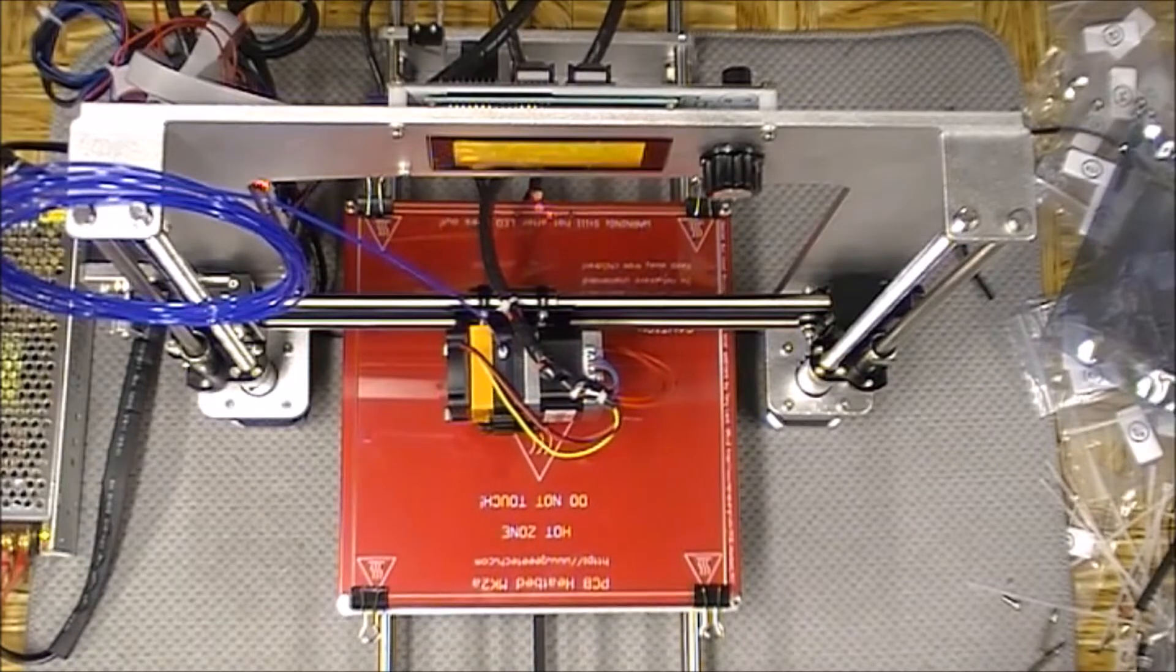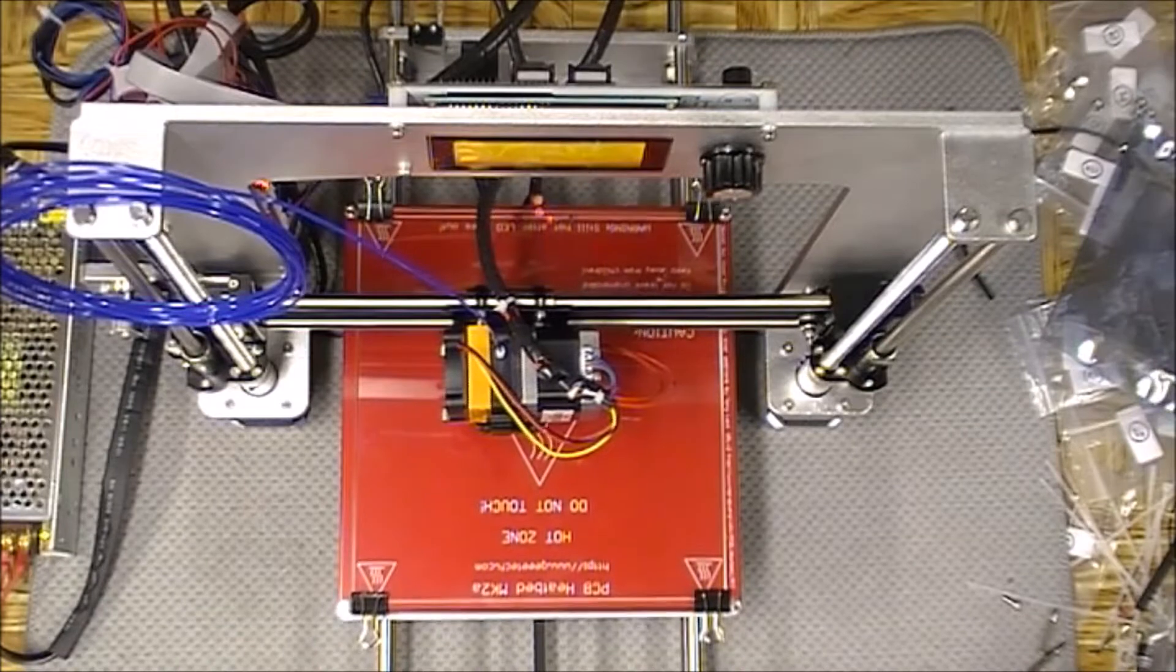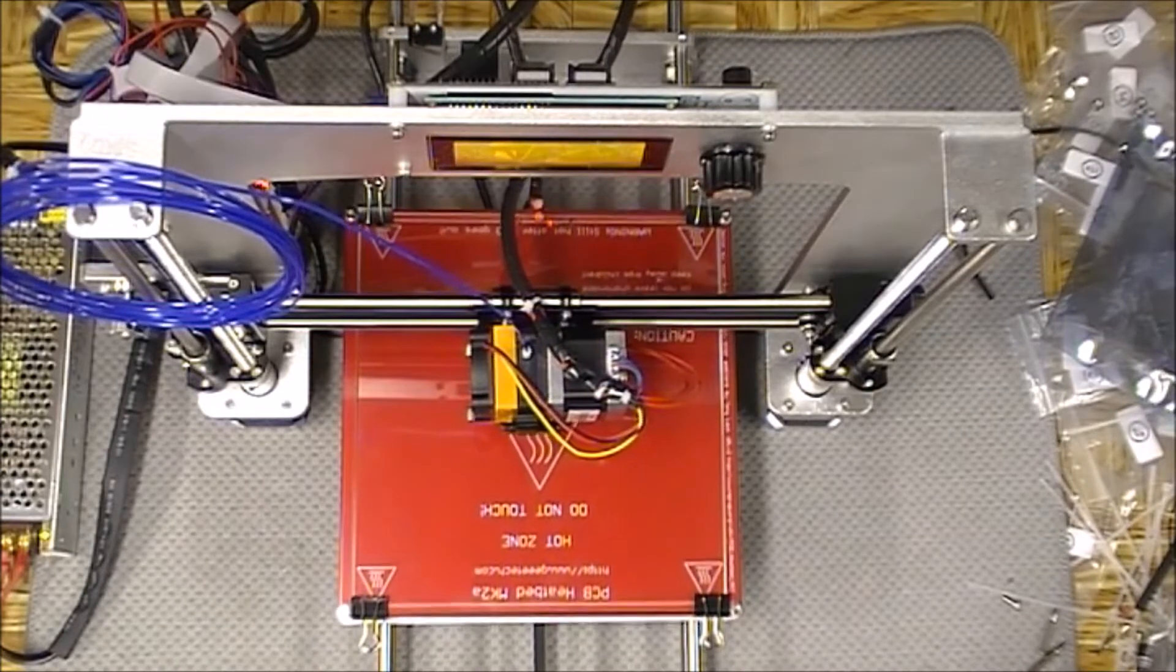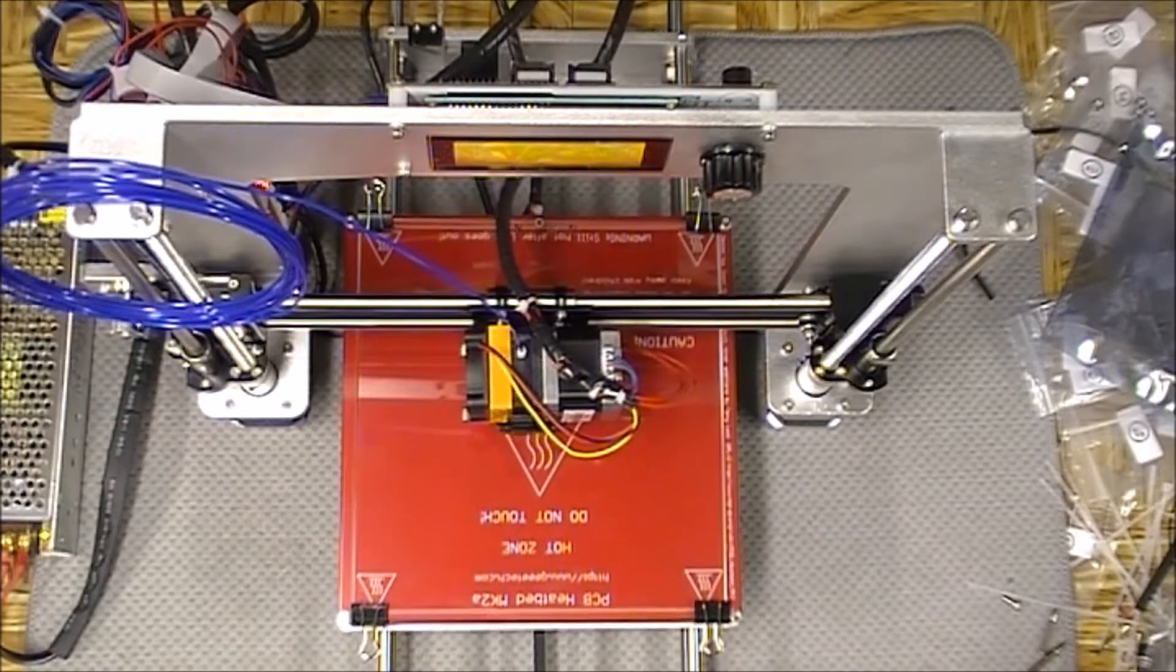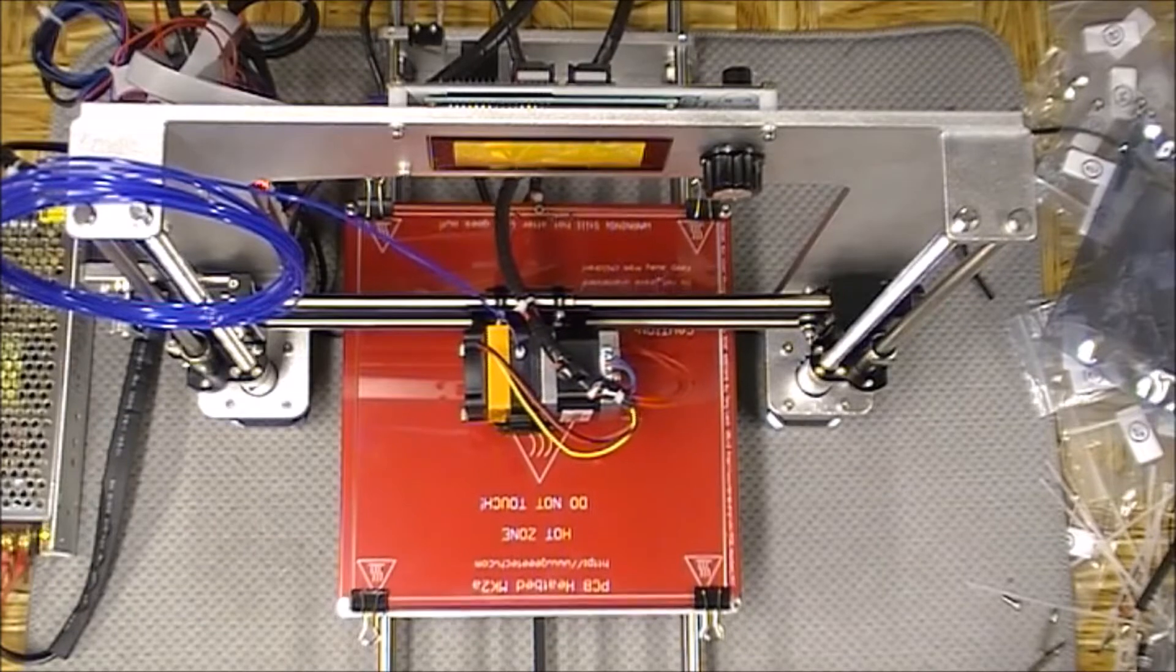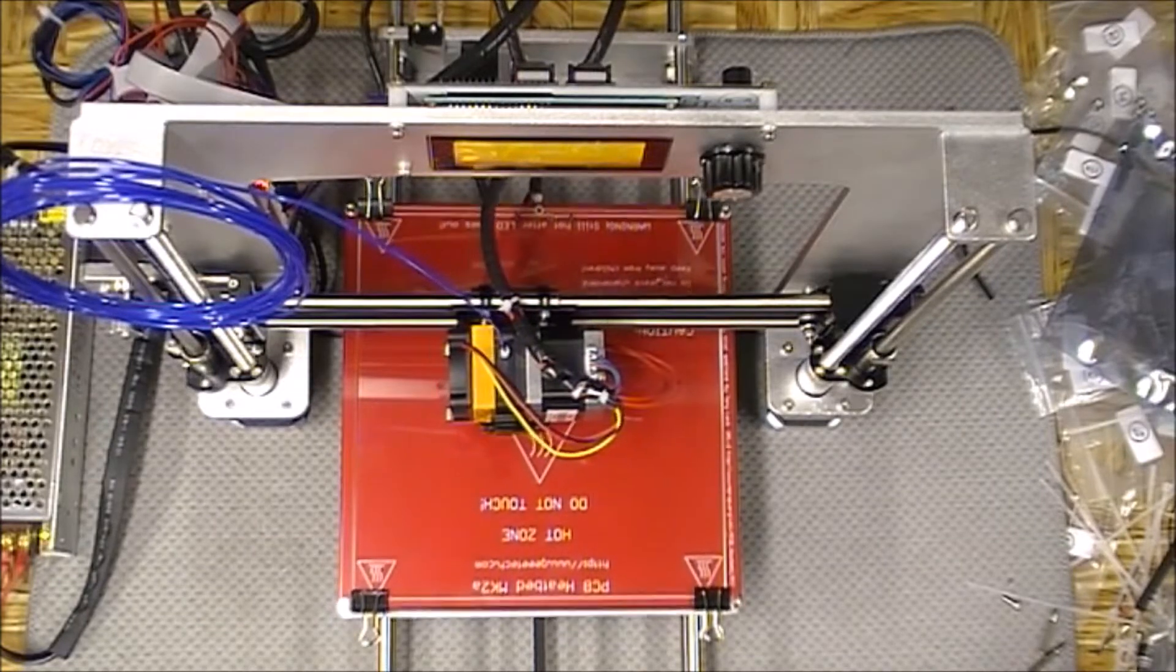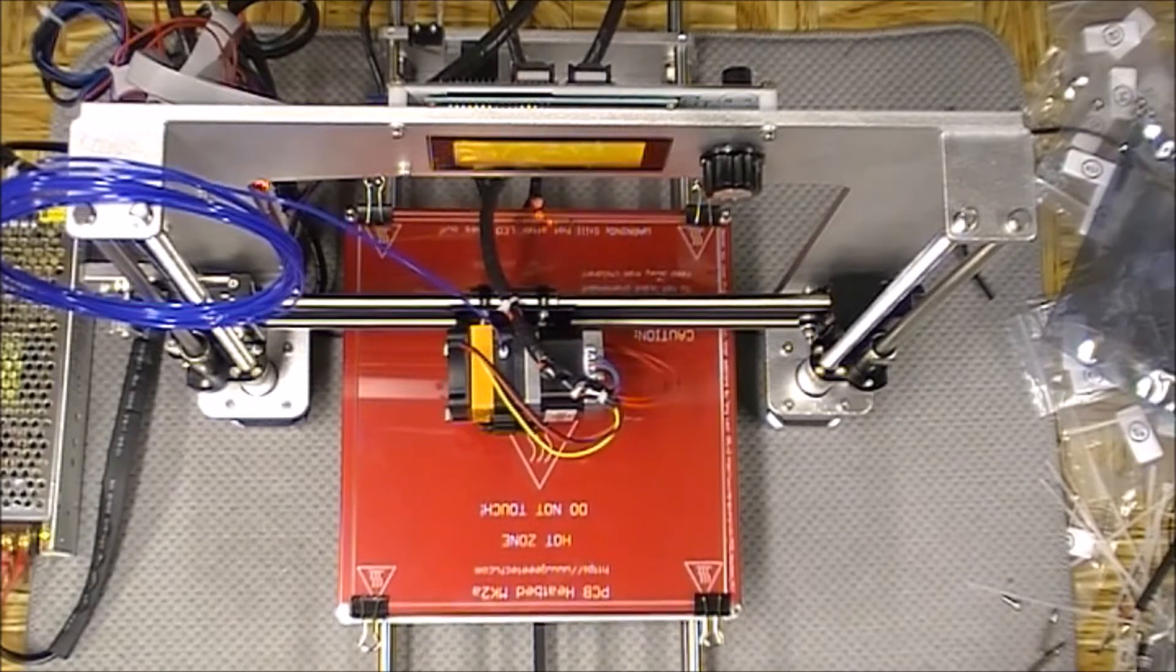So what I did is I just went on to Thingiverse, downloaded a little Martian keychain thing just to do as a test print. I sliced it with a slicer and it says it will take 16 minutes to print. I honestly don't know if it will or not. I truly don't expect it to complete.